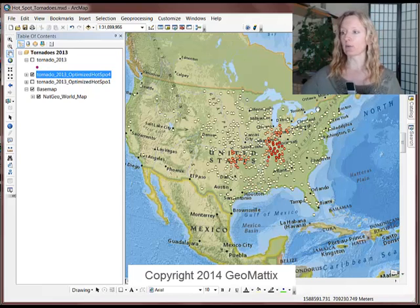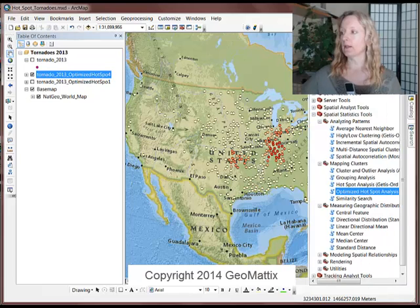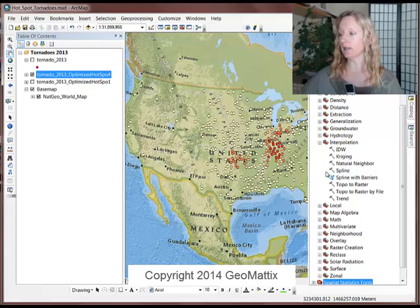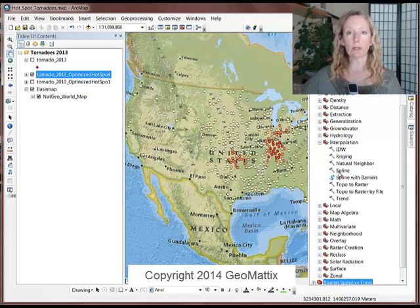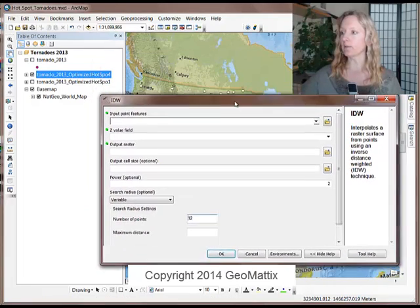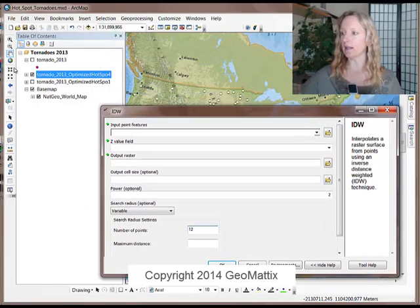Here's a trick. When you get the point output, you can come into Spatial Analyst. If you have the Spatial Analyst extension, there are several interpolation tools, and I'm just going to run an IDW. Now let me move this aside and show you.